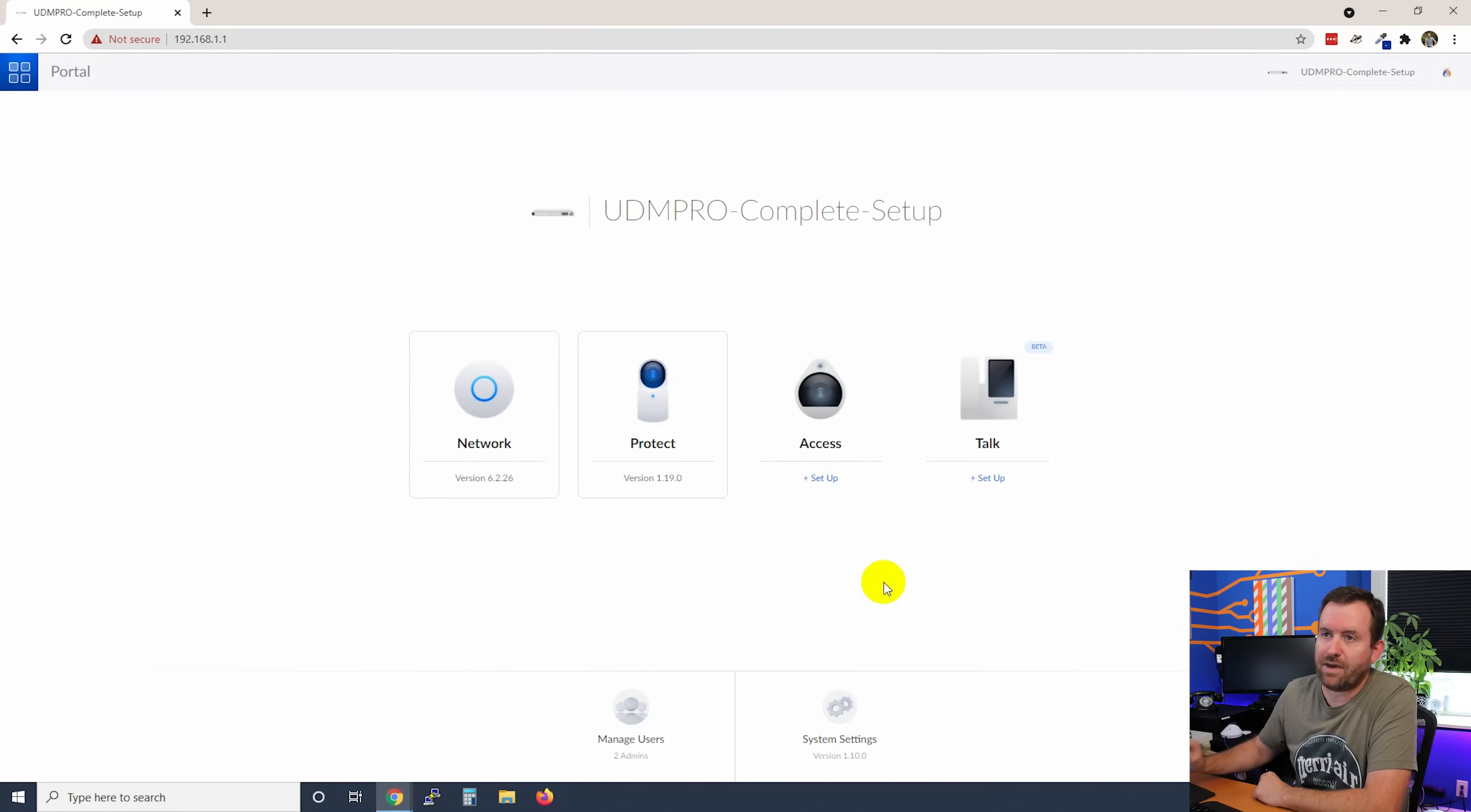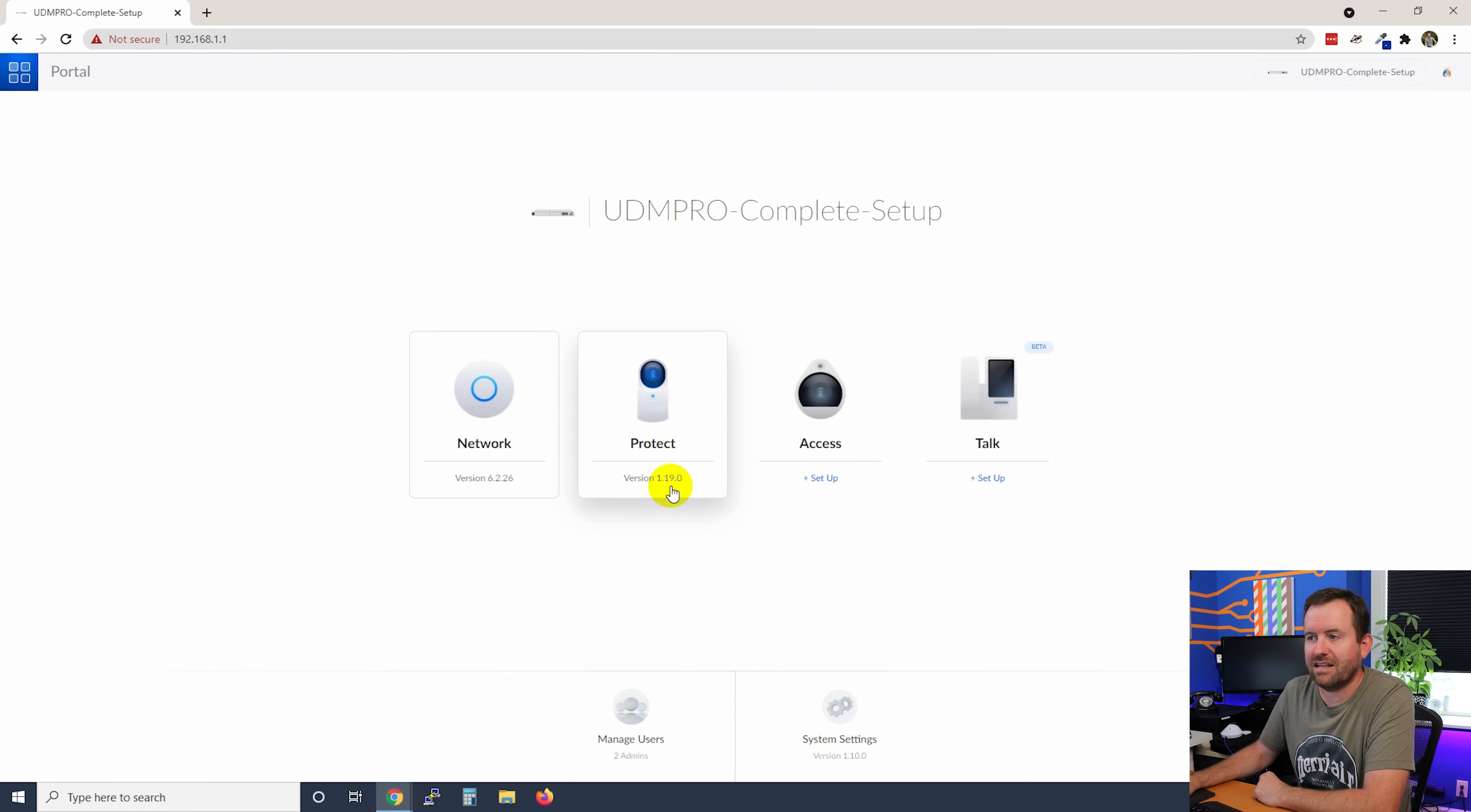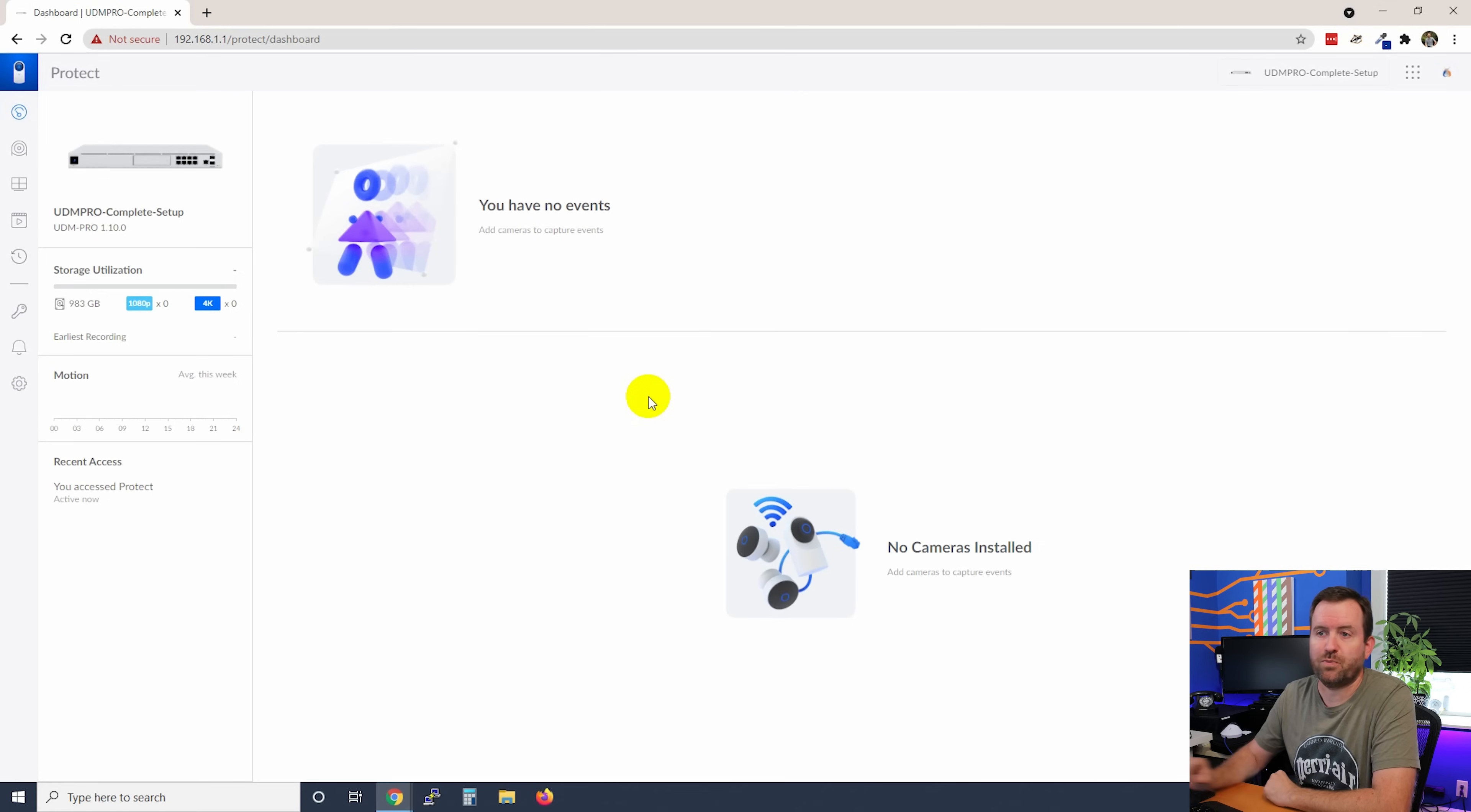Here I am at the portal dashboard, the UniFi OS dashboard. Mostly we've been working with UniFi Network so far. This time we're going to go into Protect. The version of Protect that I'm running as of the recording of this video is version 1.19.0. Go ahead and click on Protect. And here we are brought to the Protect dashboard.